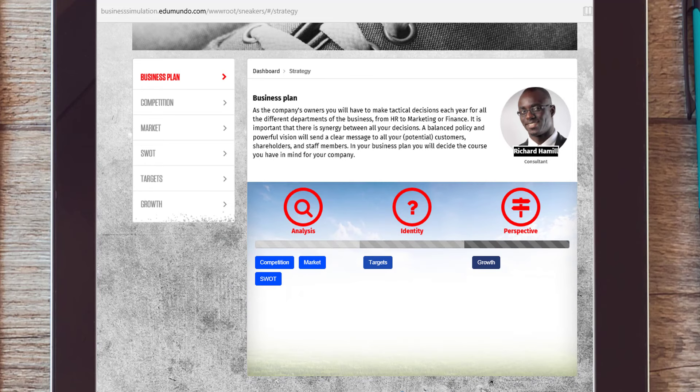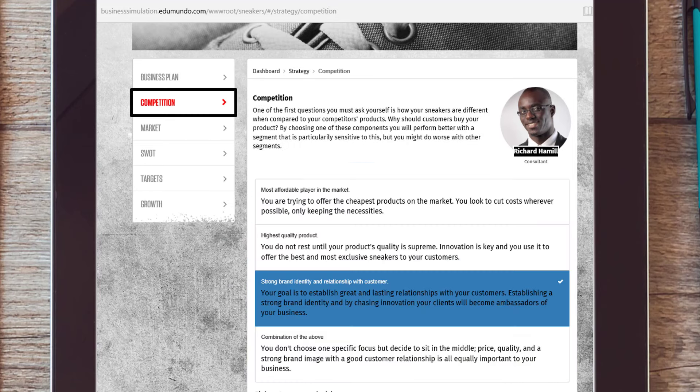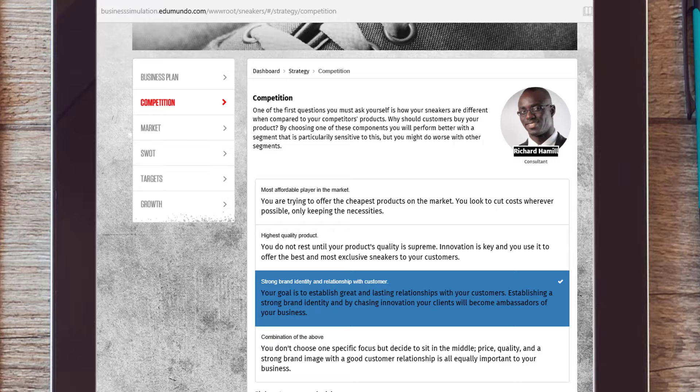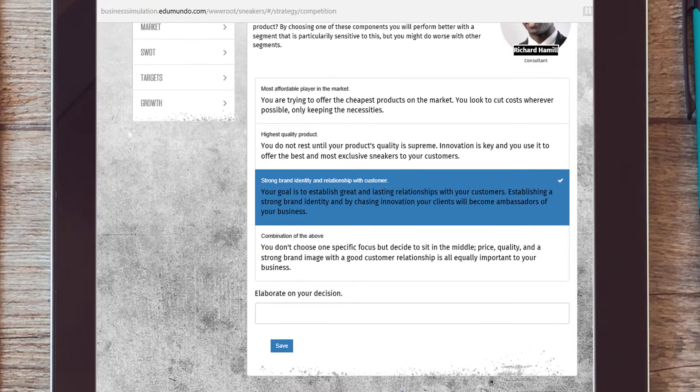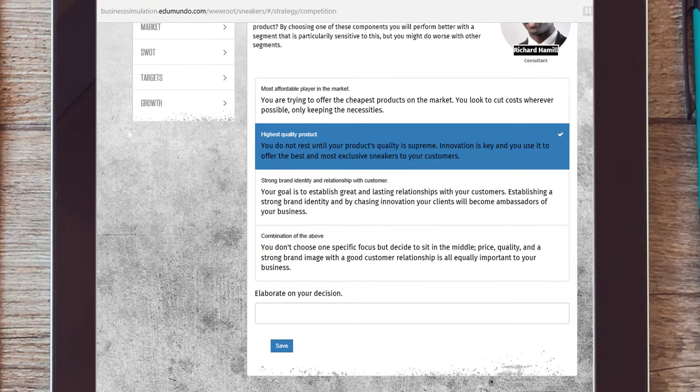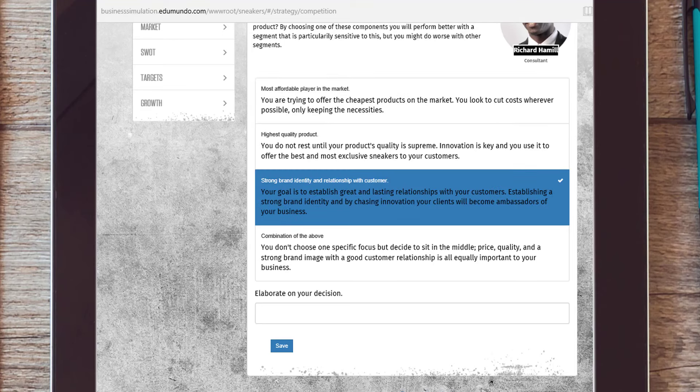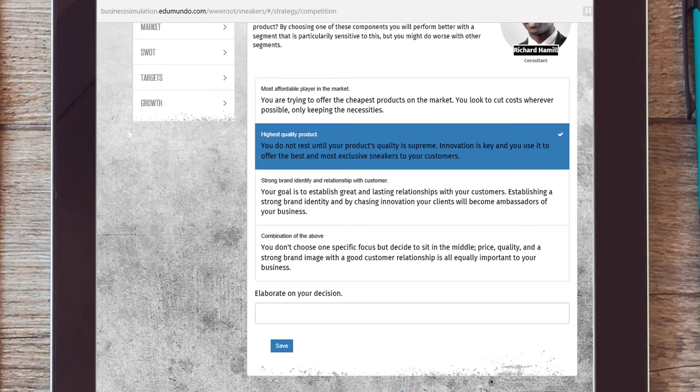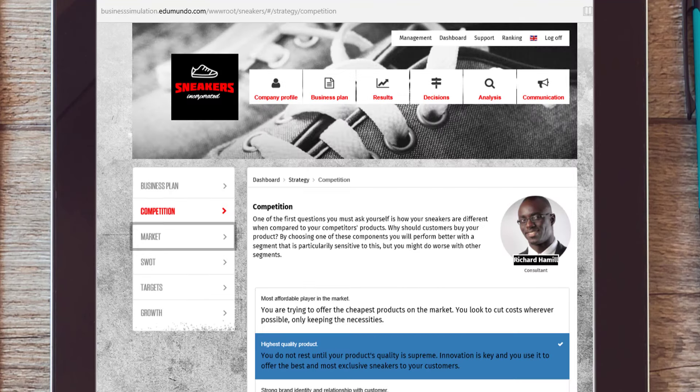When making a business plan, go to competition and think about how your sneaker brand distinguishes itself from the competition. Try to determine the focus points of your company. Then choose the markets you want to enter.